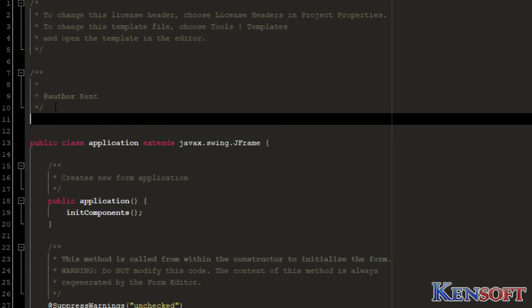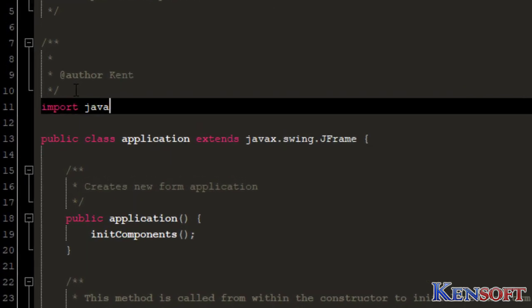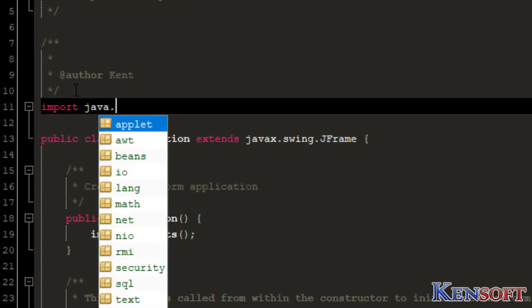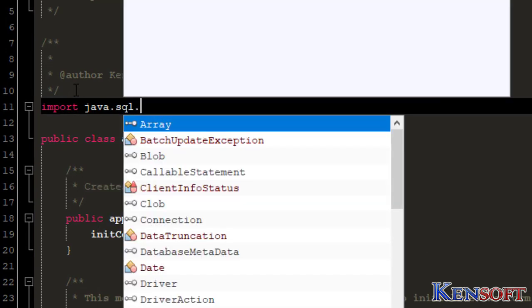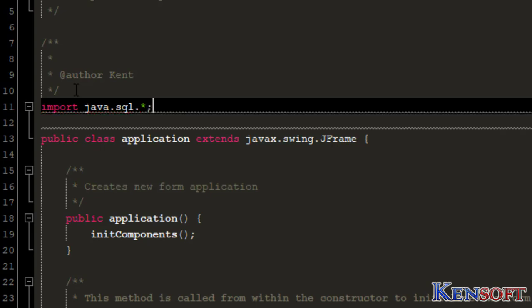We will have to import, import java.sql that asterisk.